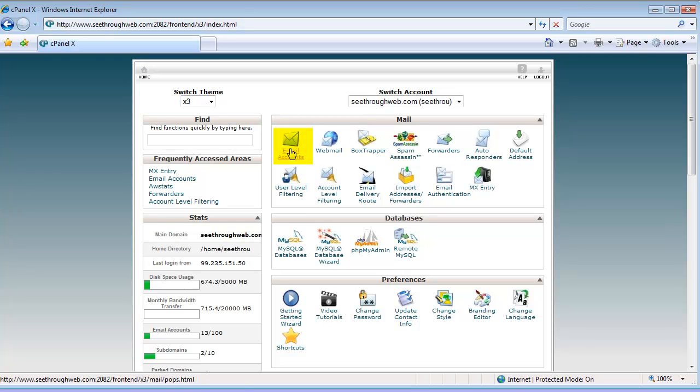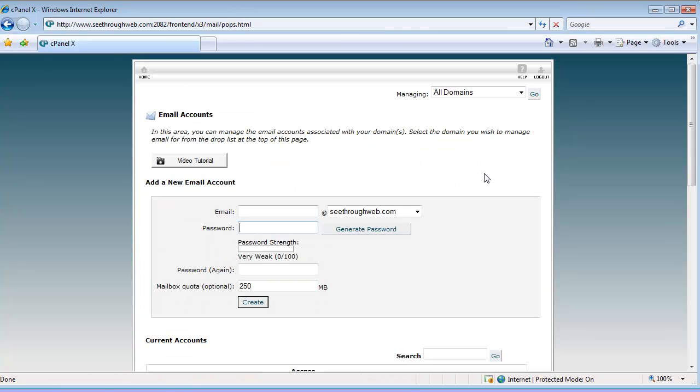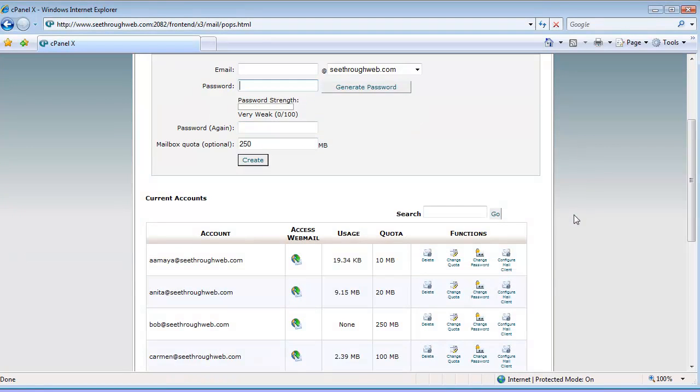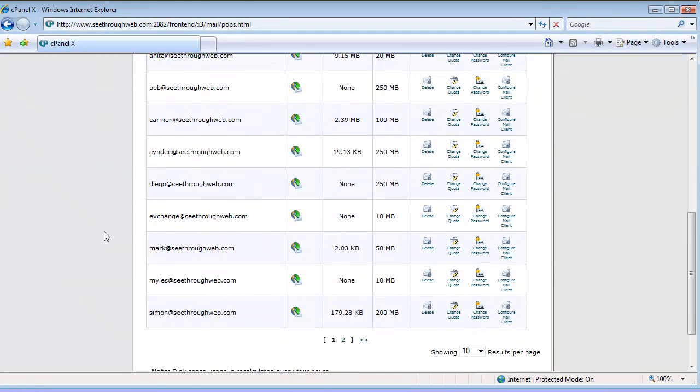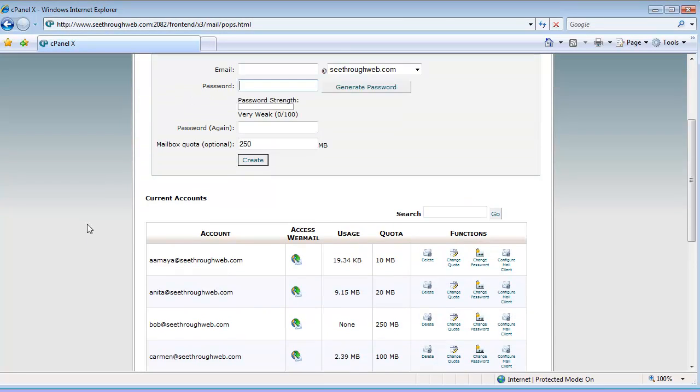There's actually many email controls, but if I click on email accounts, I get a listing of all the users on the server who have email accounts.